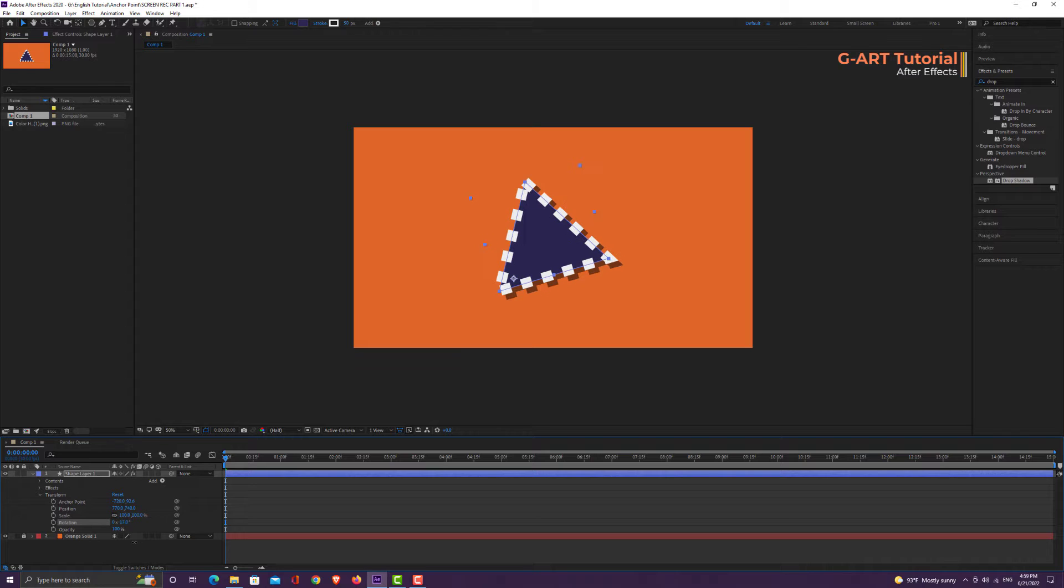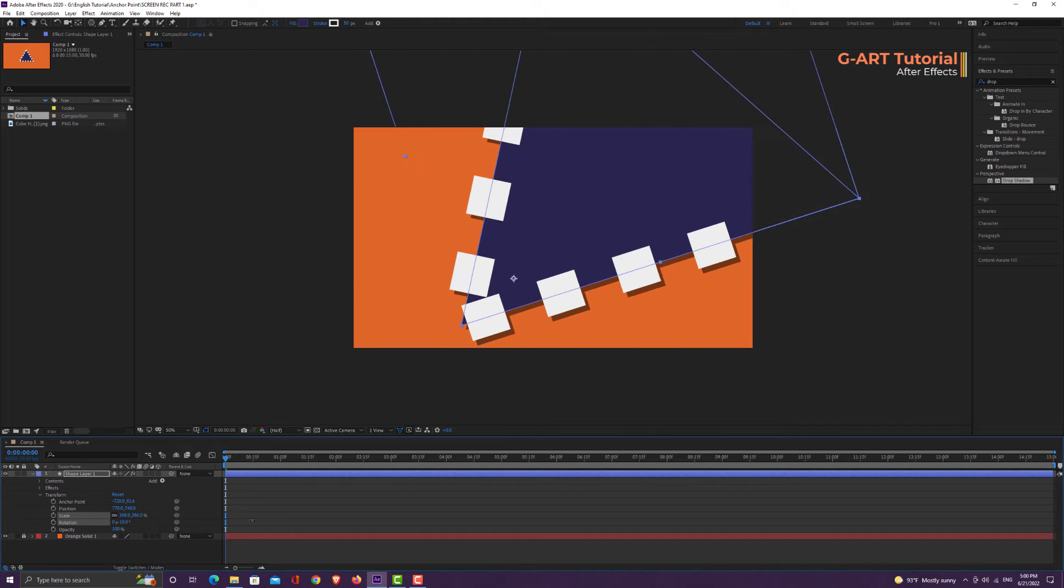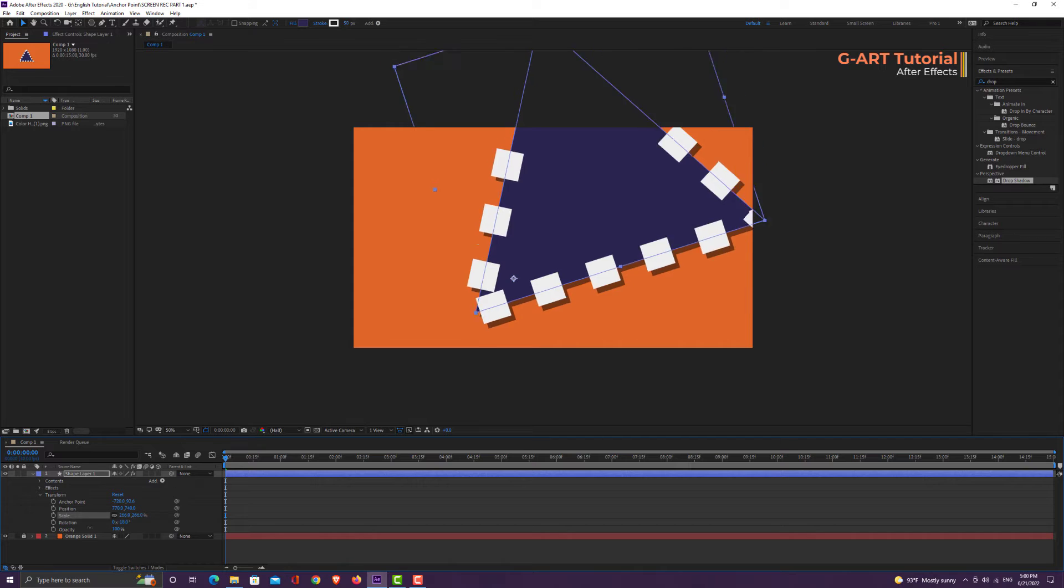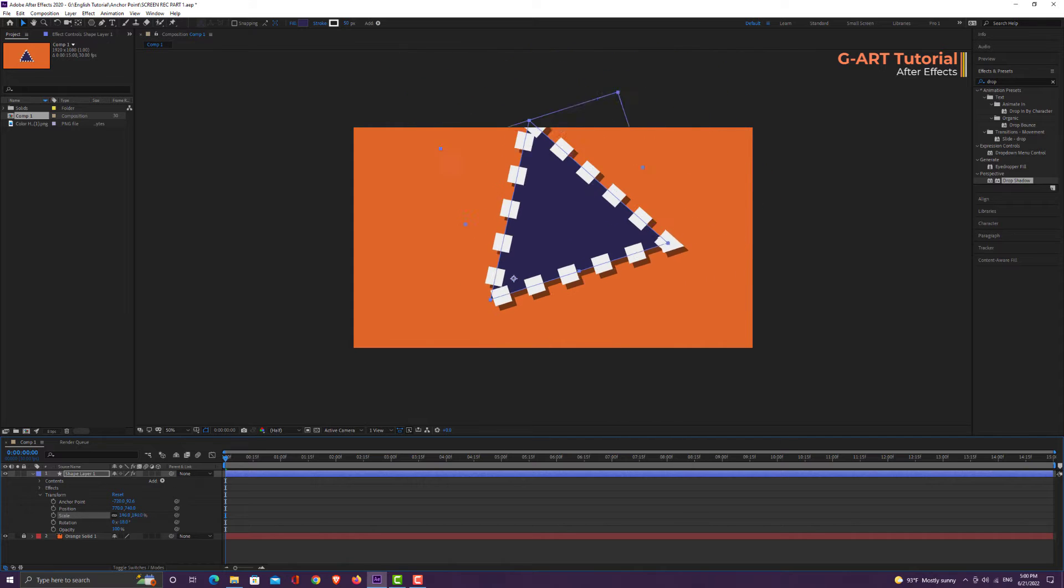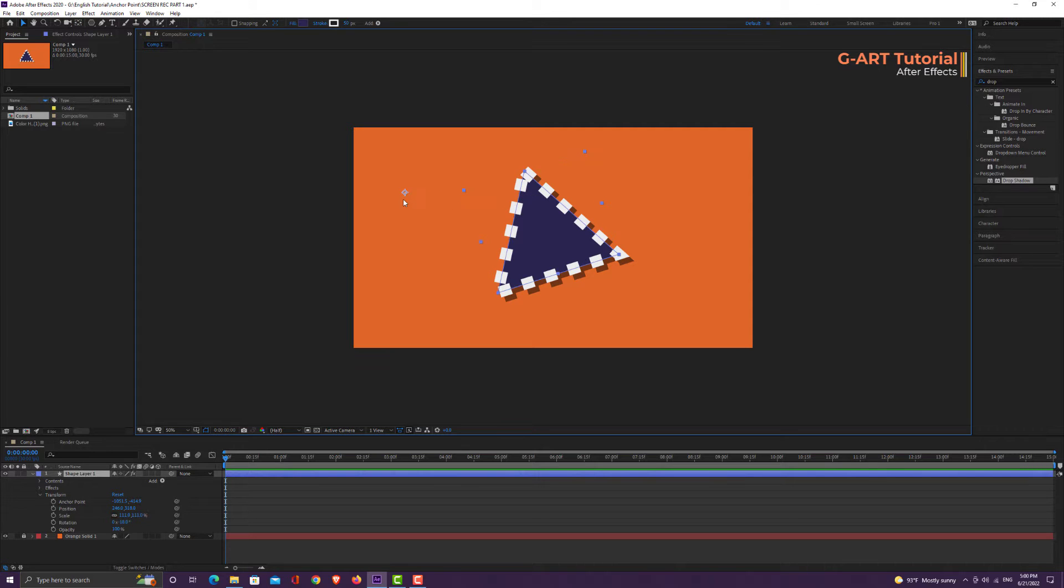Let me also change the scale to see the effect of anchor point movement. You can even put the anchor point out of your shape. For example, I will set it at this point.